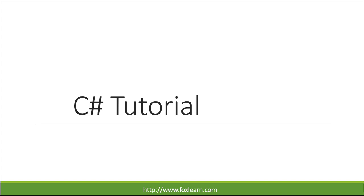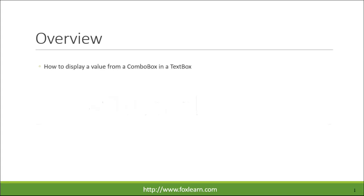Welcome to FoxLearn. Today we will learn how to display a value from a combo box in a text box.